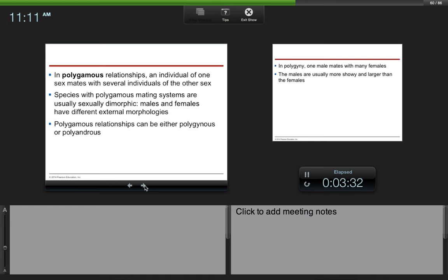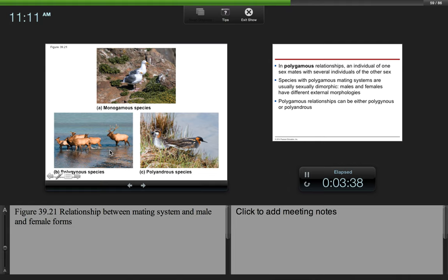If we go back to this other slide, here you see polygynous species. Notice that the males and females look different. And here we have polyandrous species.